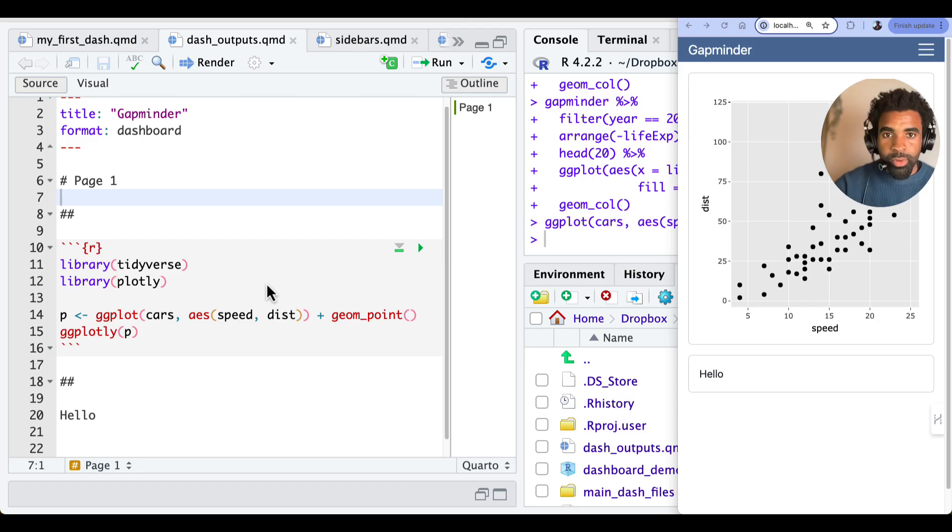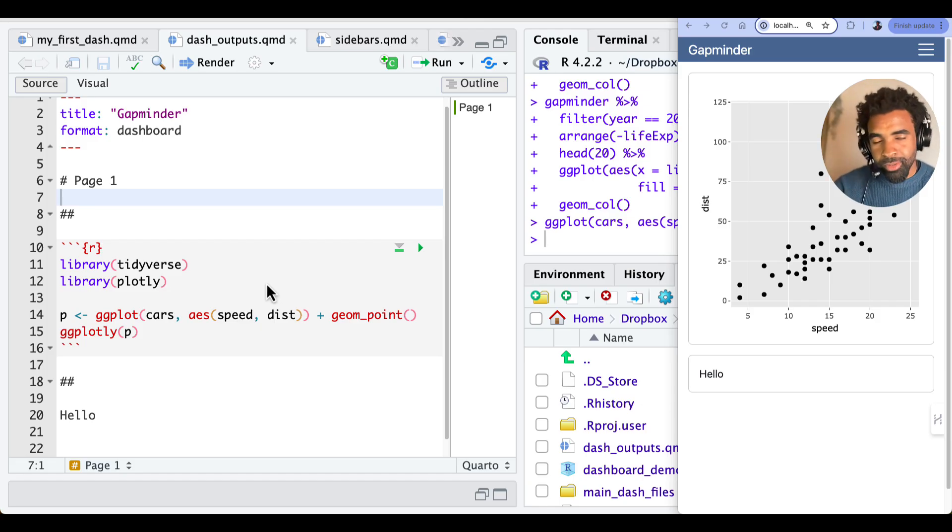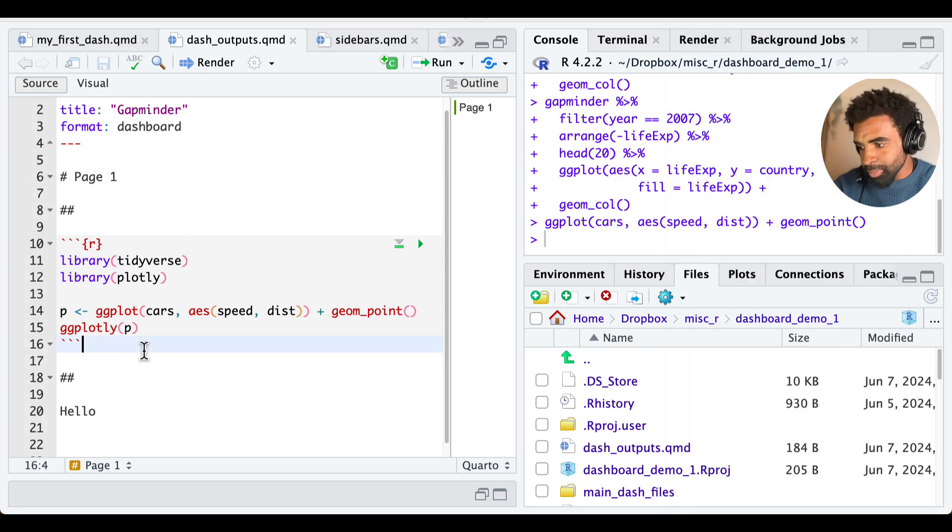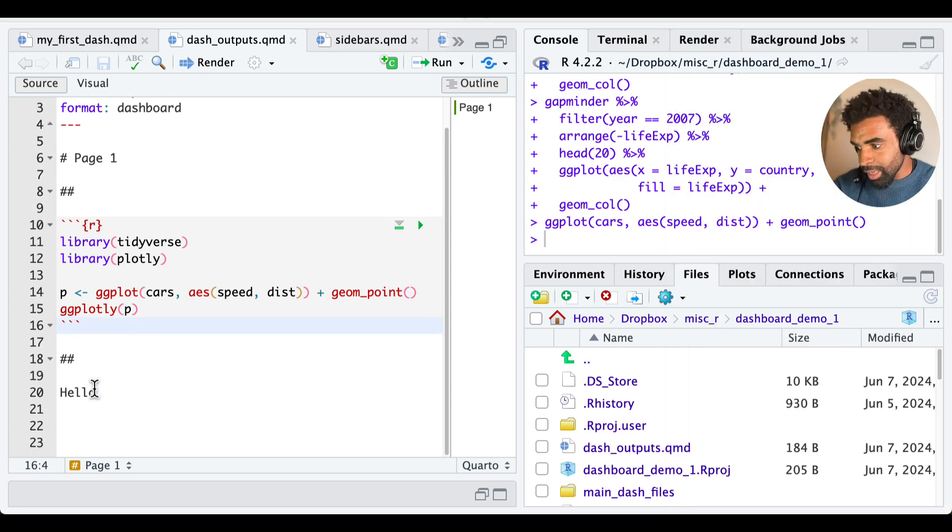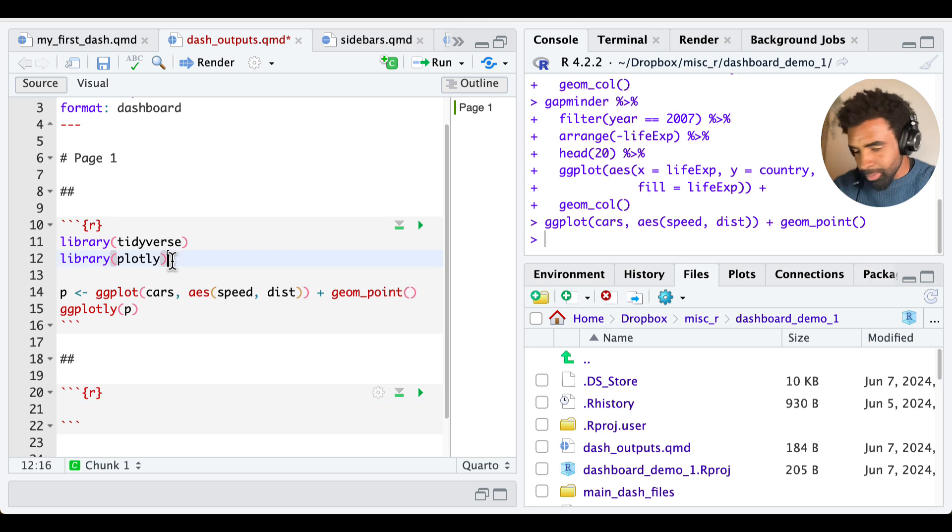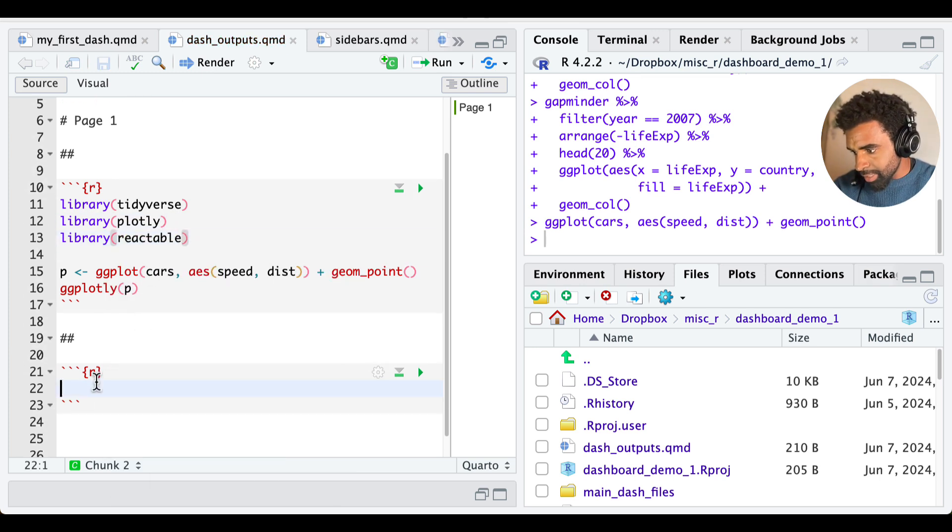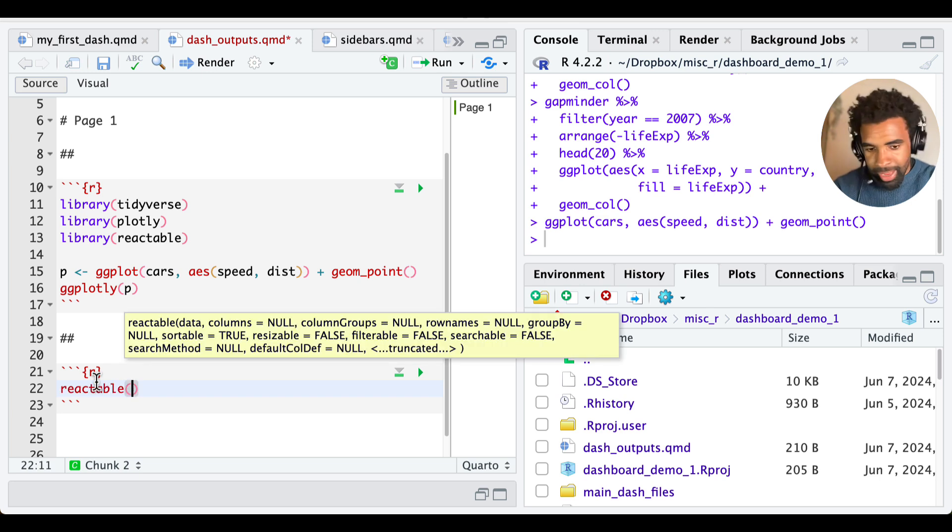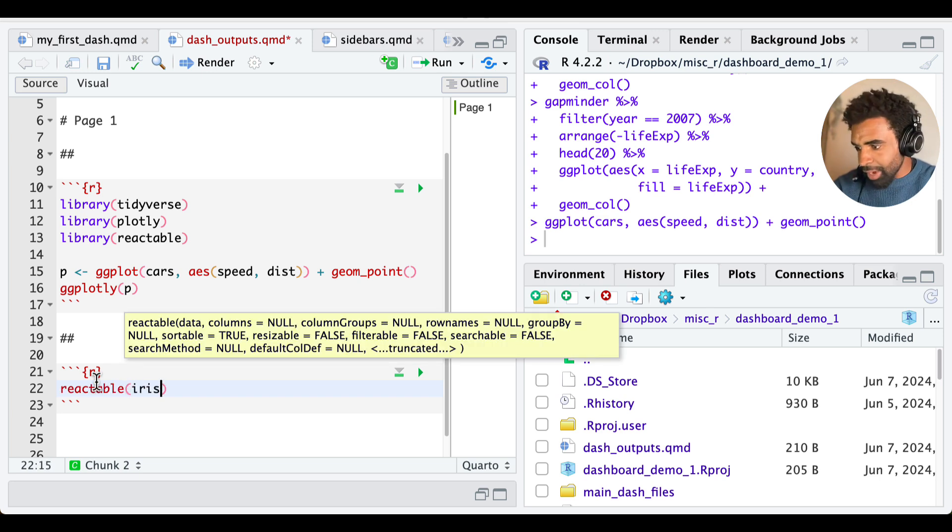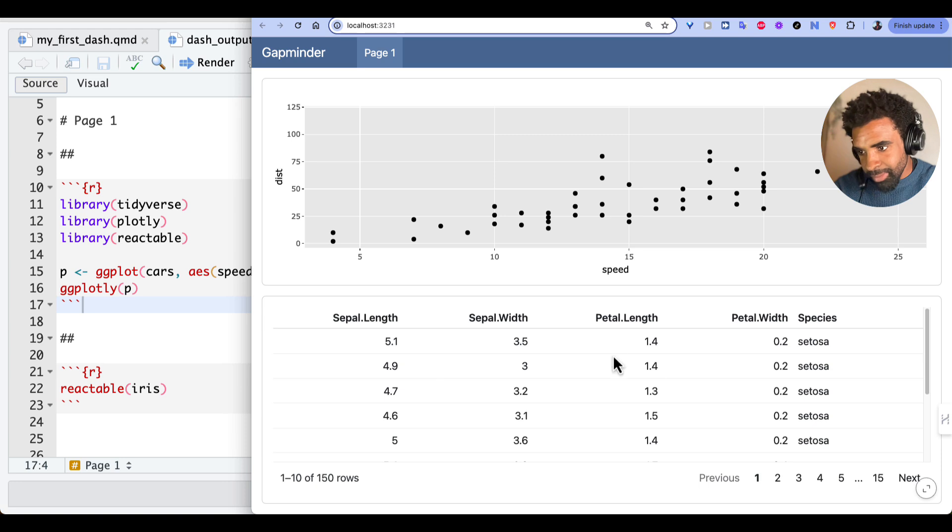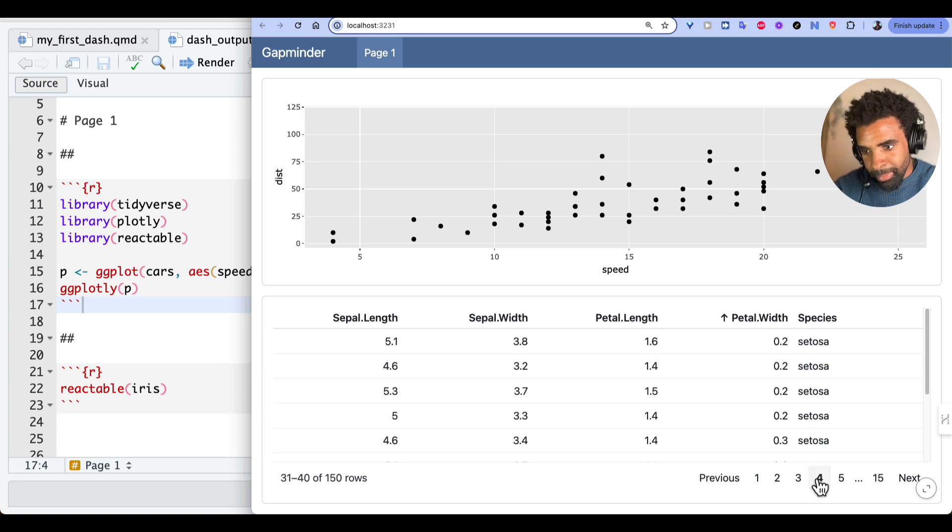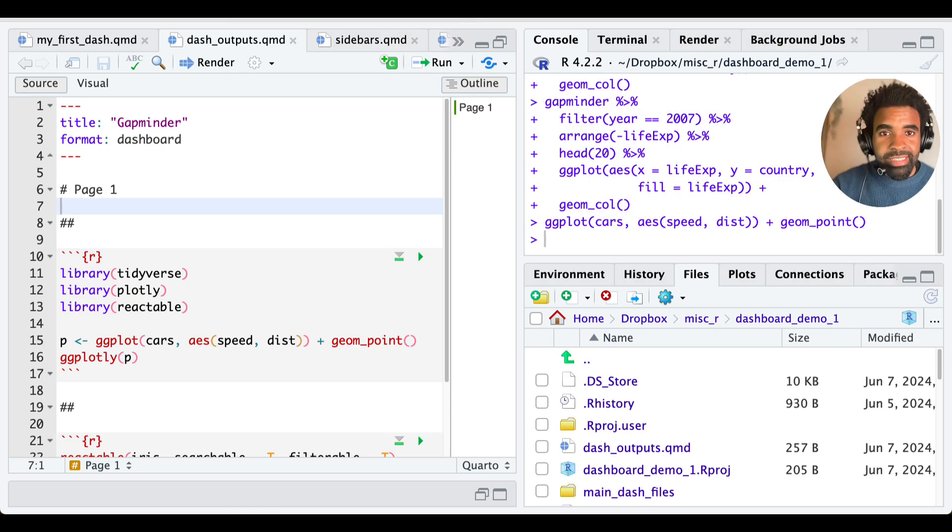So now that we've talked about plots, let's think about tables. So the most common table or most recommended table for your dashboards is going to be the reactable tables. Let's quickly see how those work. I'm going to load library reactable. And we're going to put a table here. Let's output the iris dataset. And if we render this, you can see you have a nice table there that is sortable. And you can paginate through it.